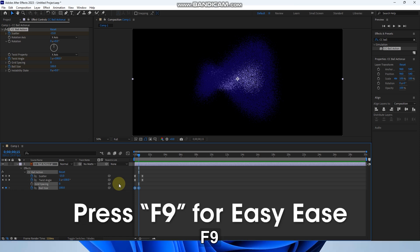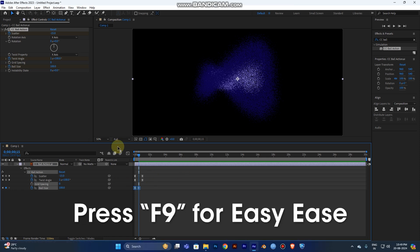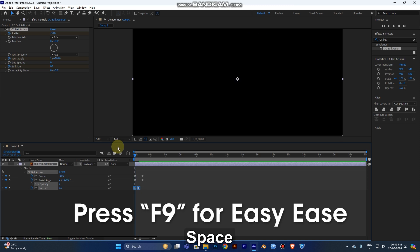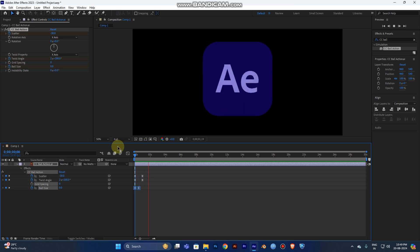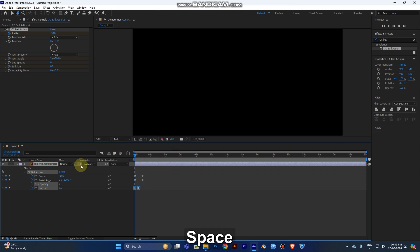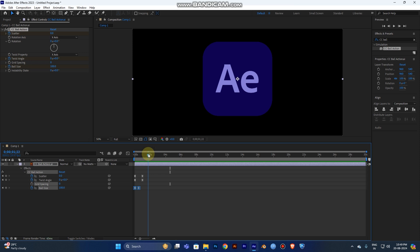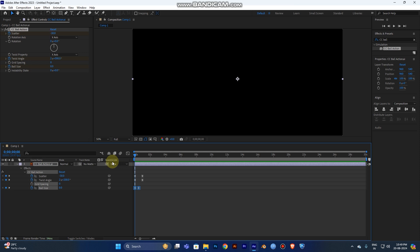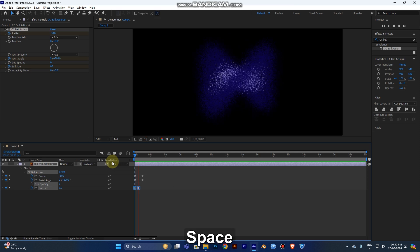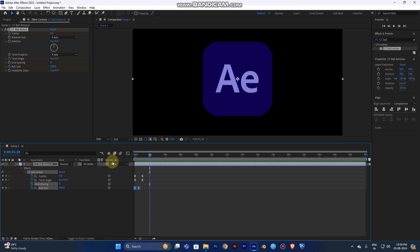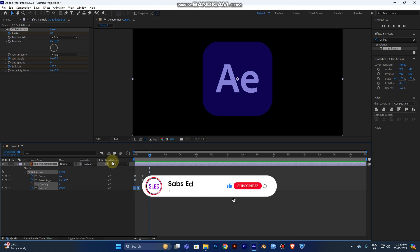Select those keyframes and press F9 for Easy Ease. Now play from the start — you can see the flip is smooth and cool. This is a very simple particle logo animation. You can easily do it within one or two minutes.